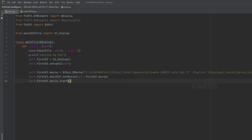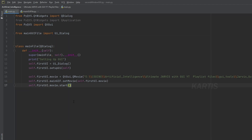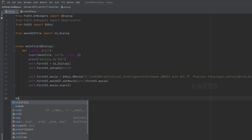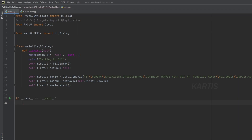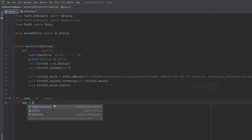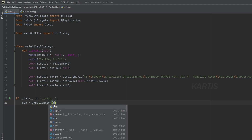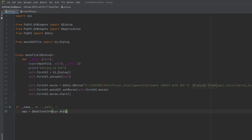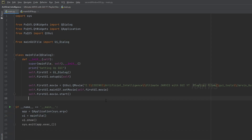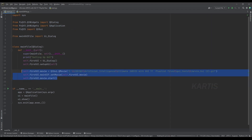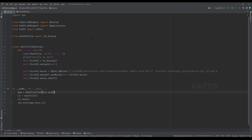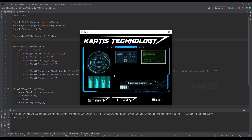Now we will start. We will run. In the class, we will run. If name equals equals main, create app — create QApplication, sys.argv. These are basic commands. We have the file — that is the main, that is the default basics of GUI.